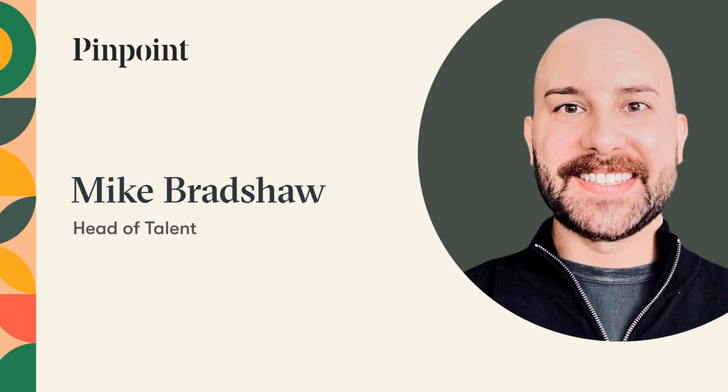Hi, I'm Mike, the Head of Talent here at Pinpoint. As someone who's implemented and used Pinpoint at four different organizations and has been in recruiting for the past 15 years, I'm thrilled to show you a brief overview of the product today.